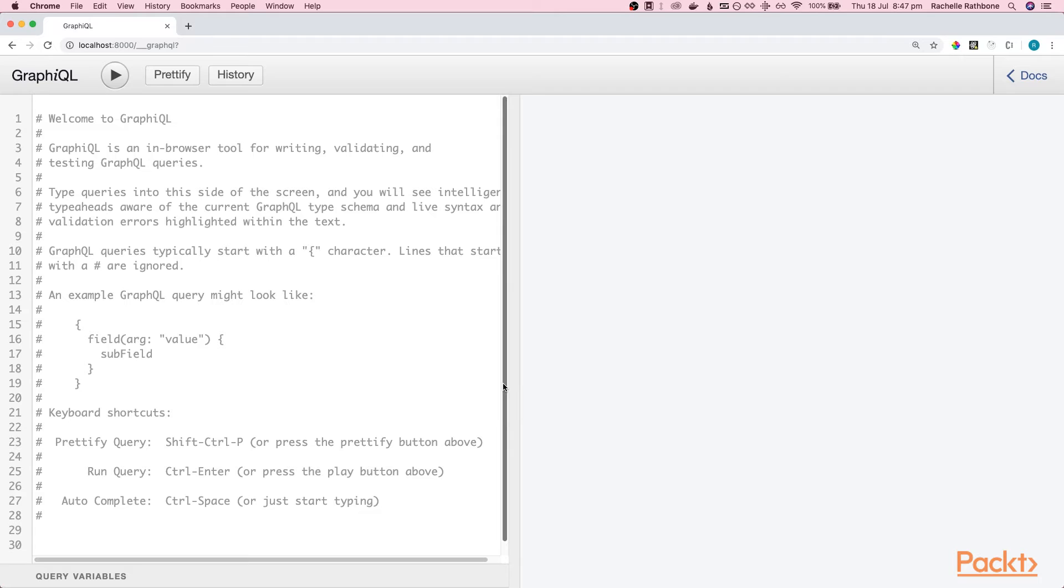This is where you can come to test out writing queries before adding them to your app. The best way to learn is by doing. So let's dive right into writing our first query together.